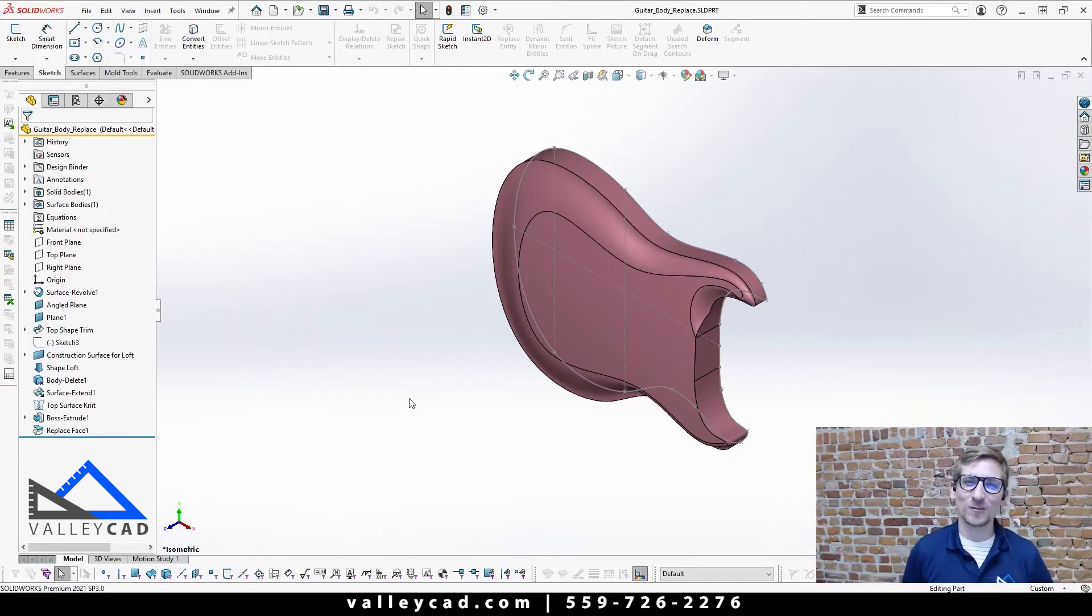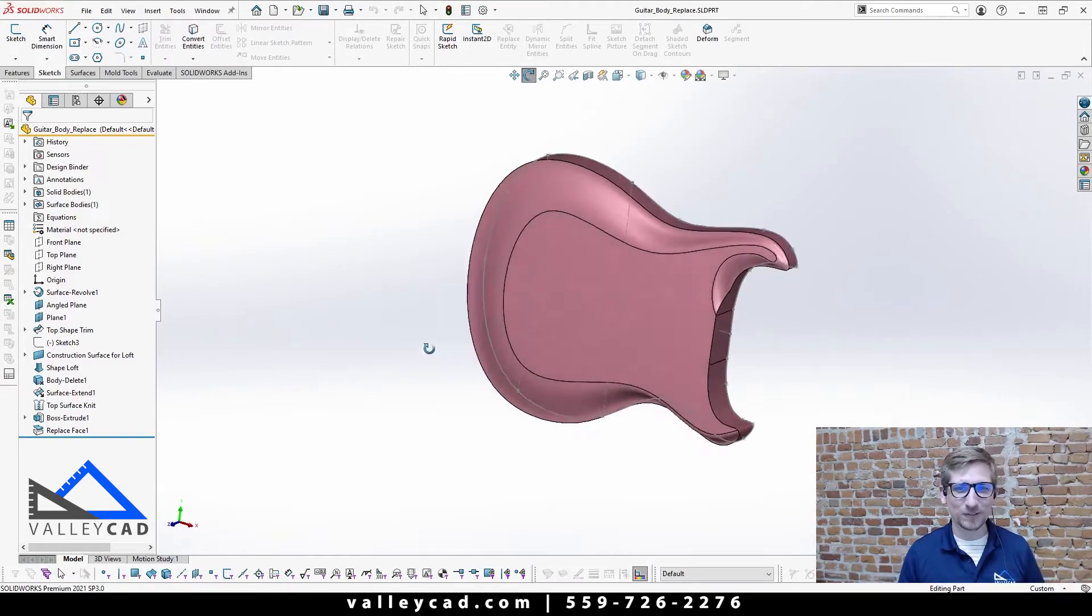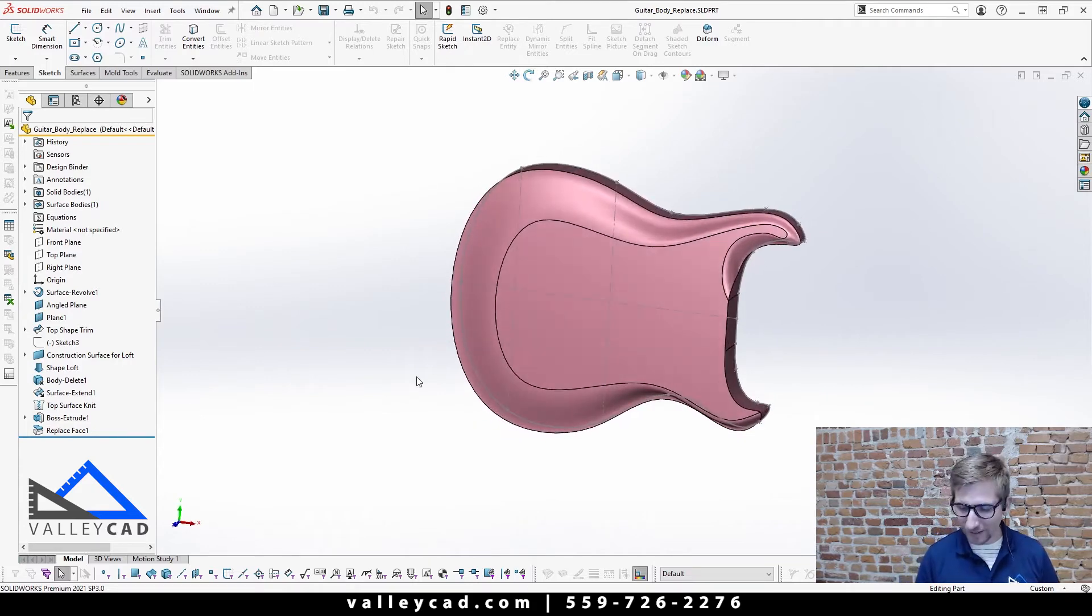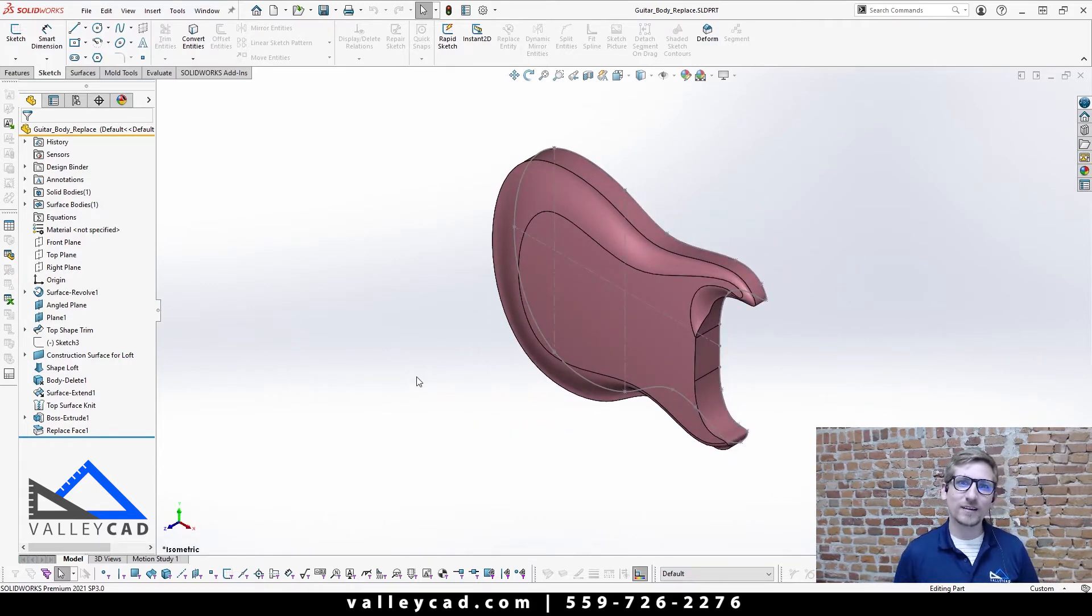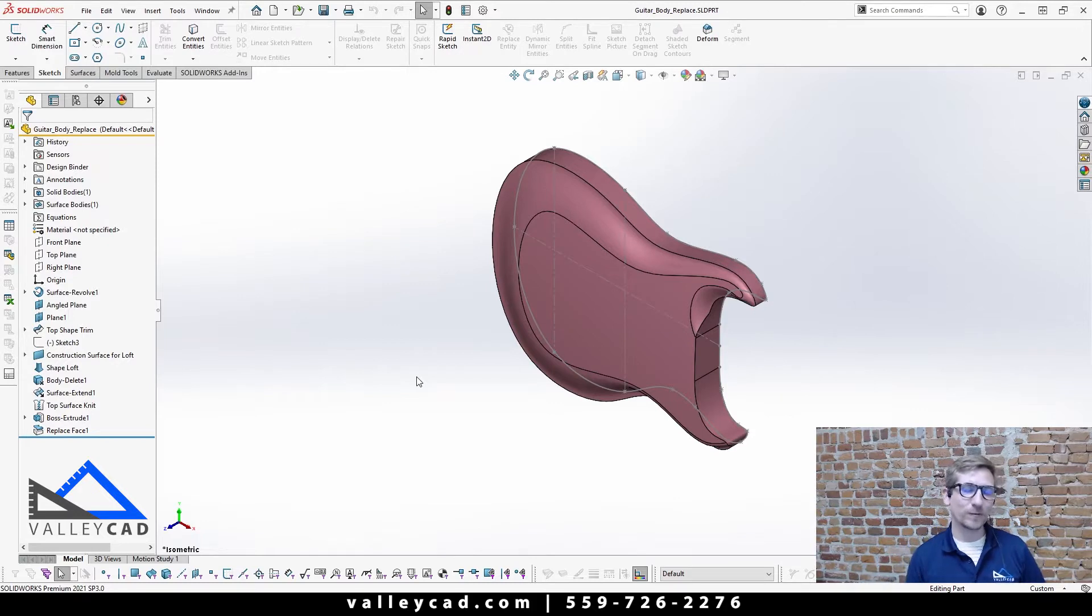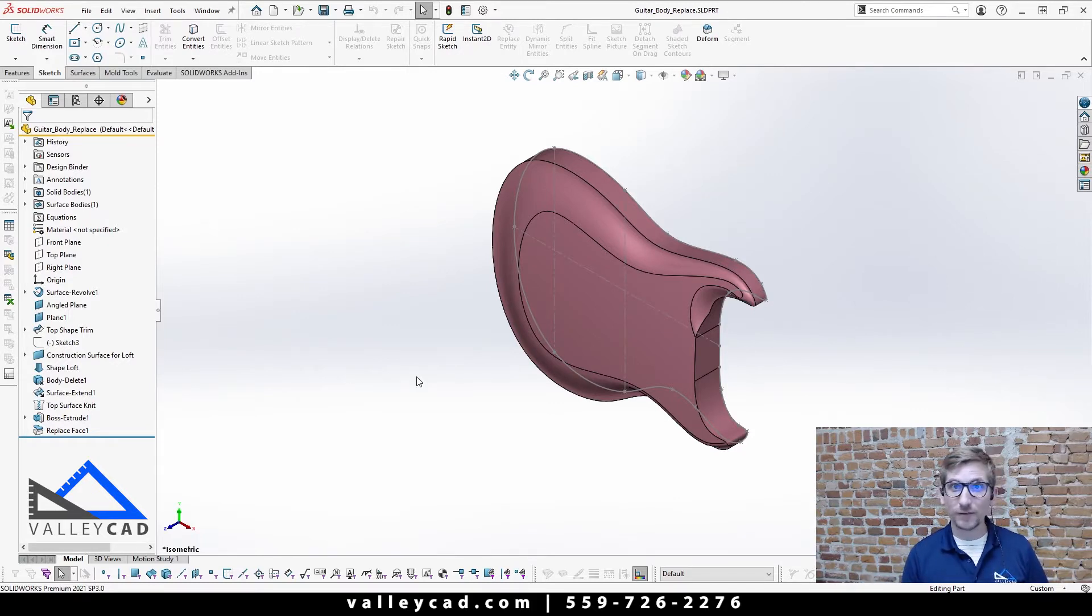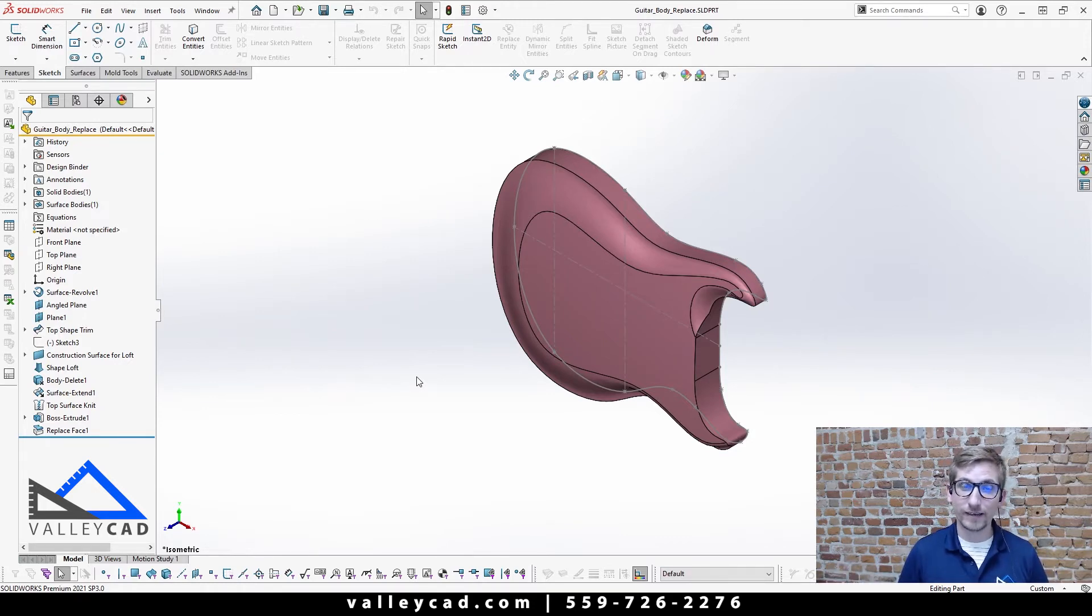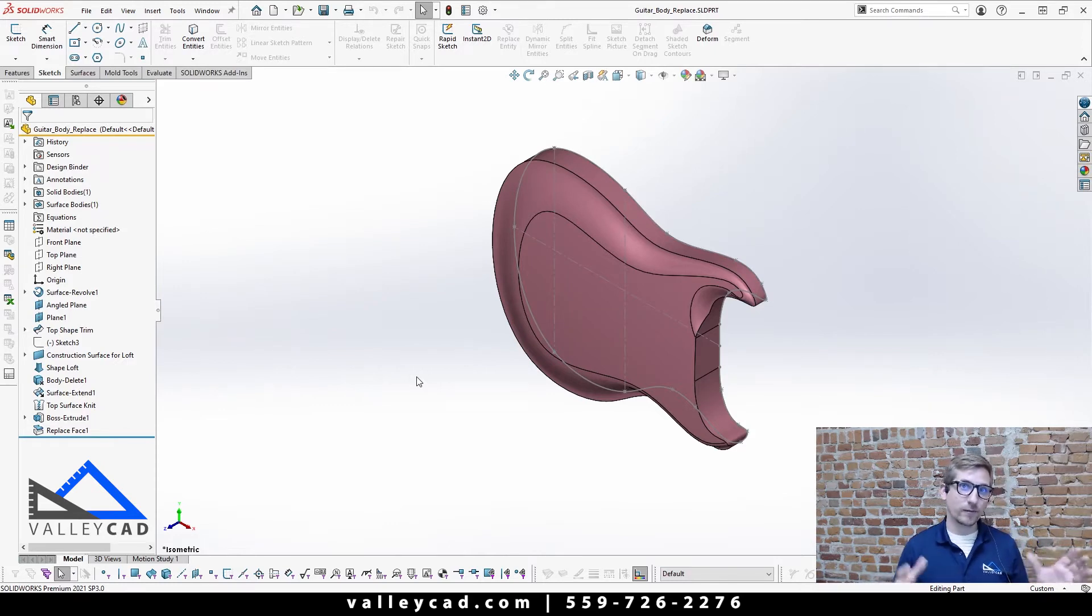Hey there, welcome to SolidWorks. So you see here I got a cool-looking guitar body here and this was actually a lesson that we taught in our recent surface modeling course. If you want to learn more about surface modeling, check out our website, give us a call to see when we're gonna be offering the surface modeling class again. We had a great turnout in our last class.